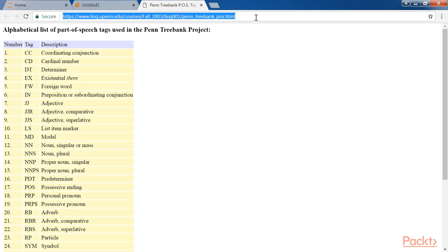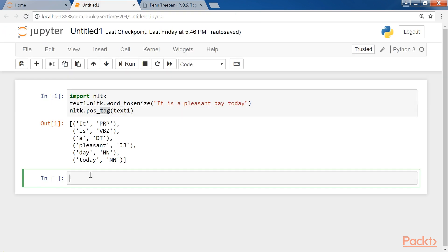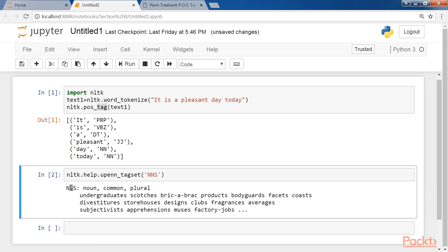Let's see the list of available tags provided by Penn Treebank which you can find at this website. NLTK may provide the information of tags. For instance, let's type nltk.help.upenn_tagset in parenthesis nns. You can see that it provides information about the nns tag.